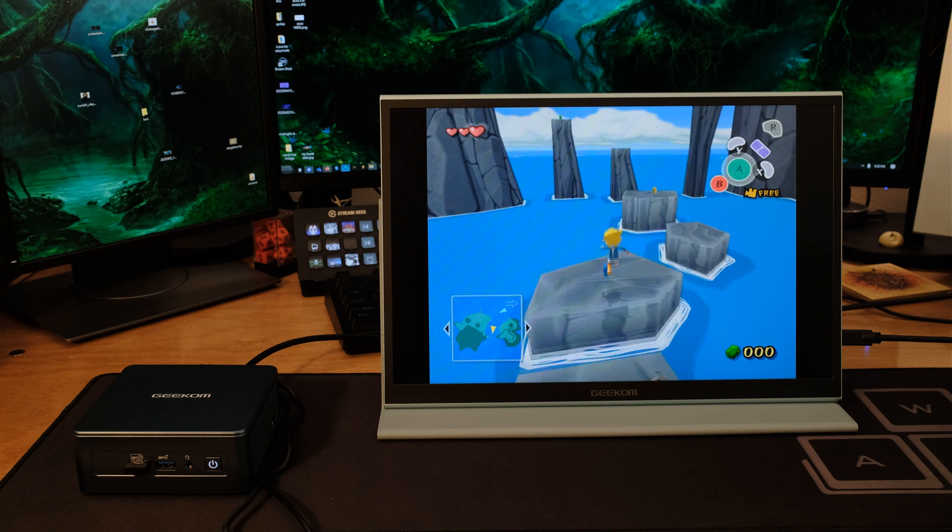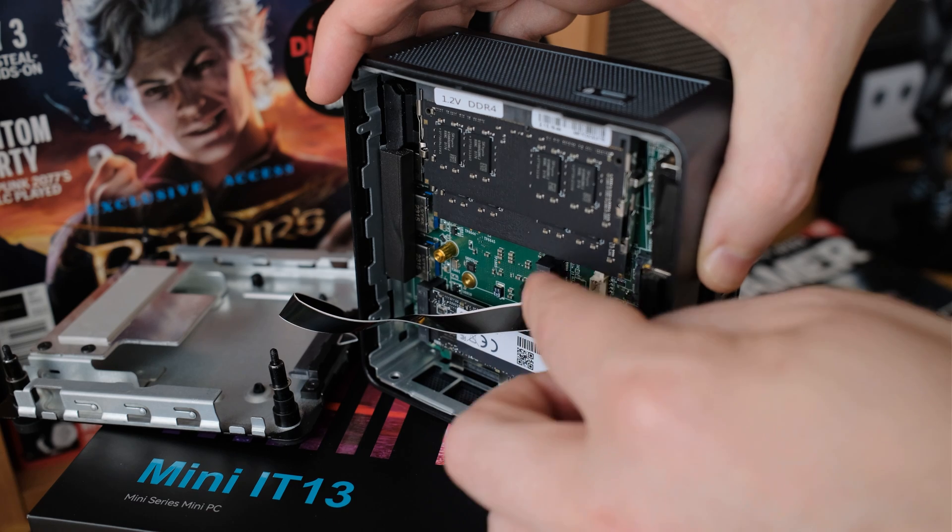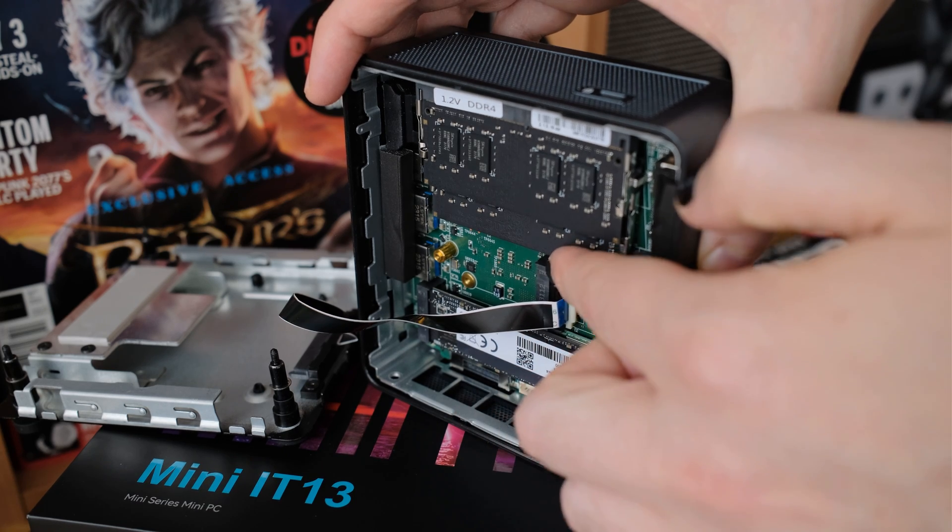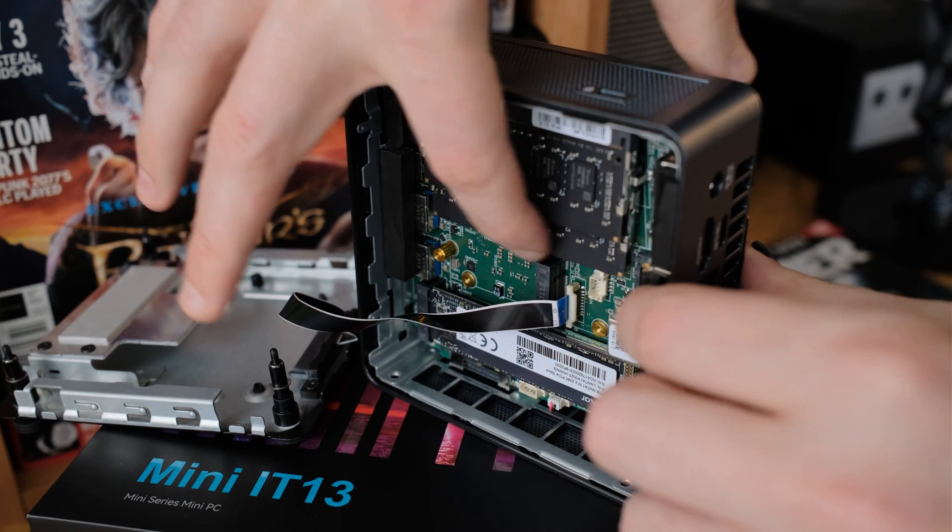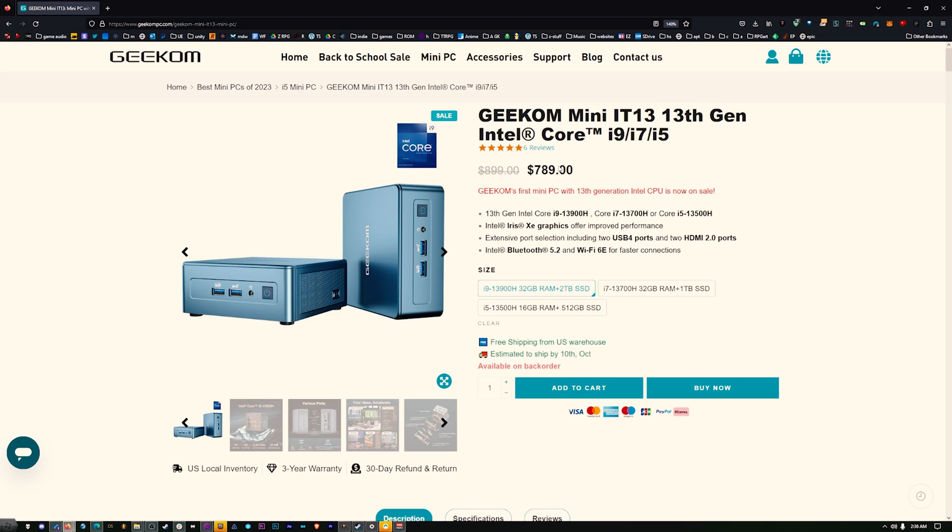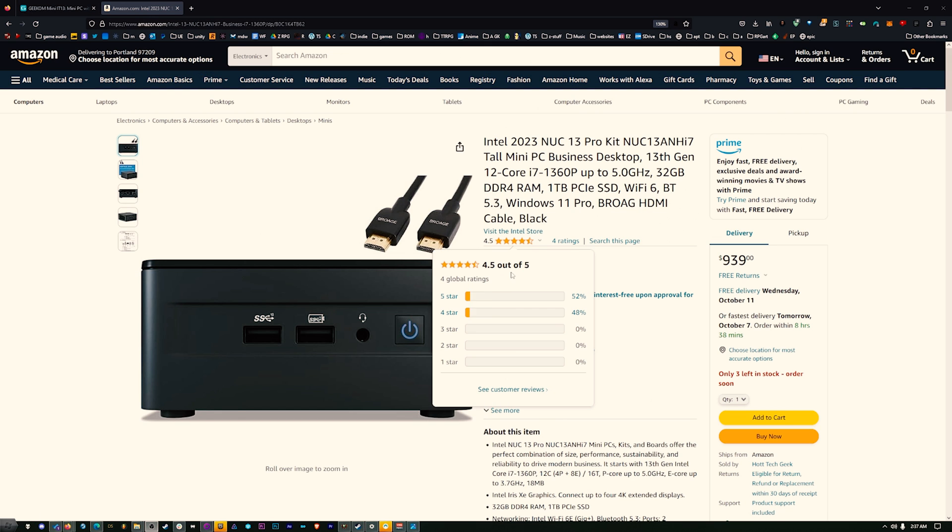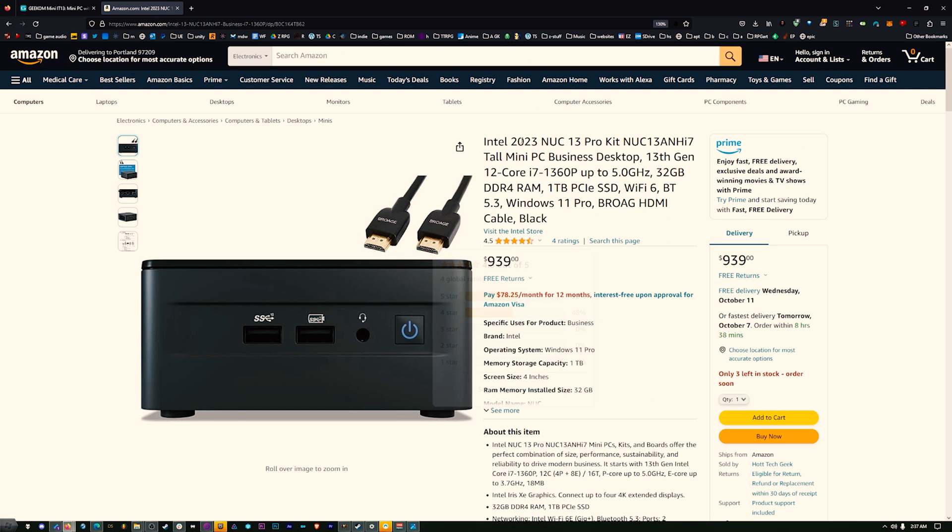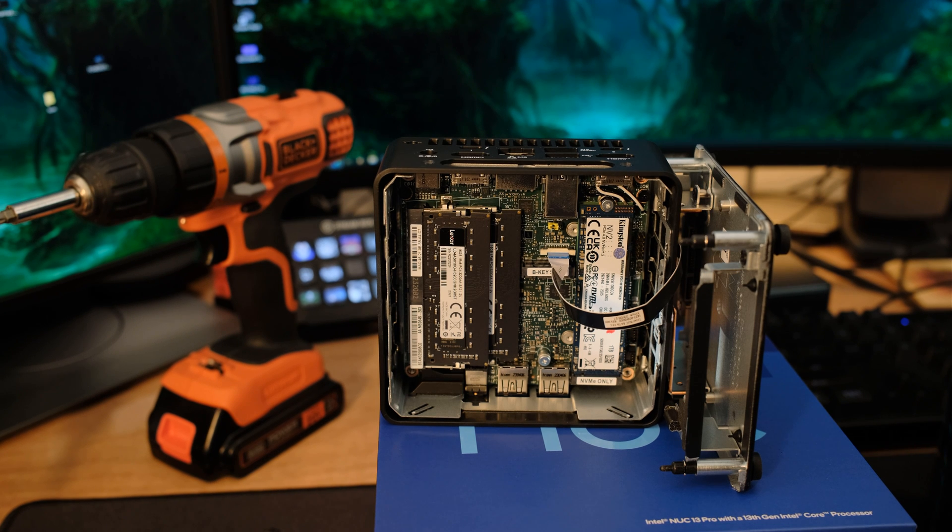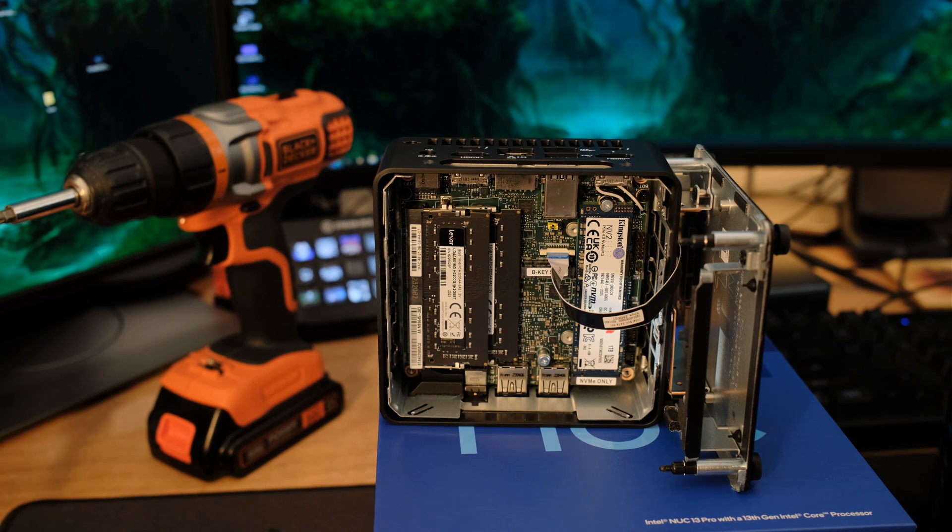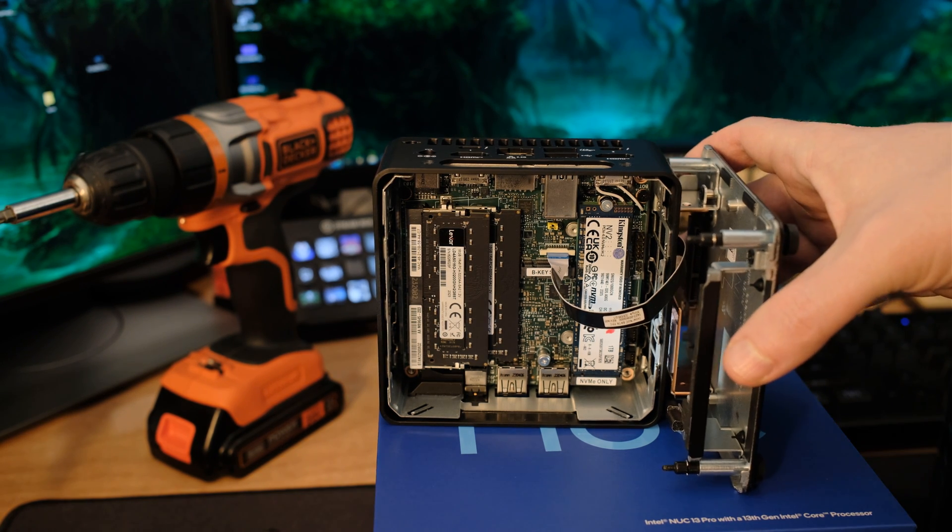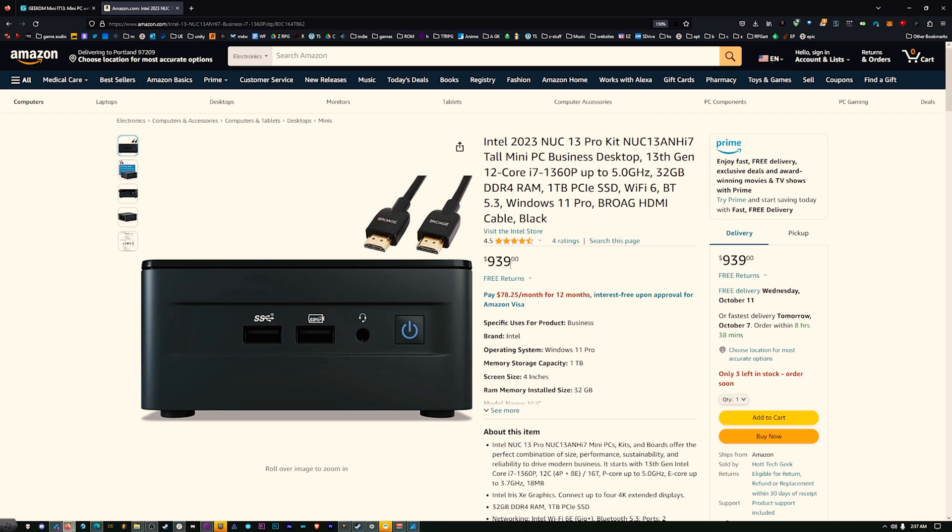First off, the specs of the two. The Geekom that we have here has the i9-13900H, and it's also got 32GB of RAM and a 2TB SSD. That's the price. I found this Intel on Amazon. Right here it is, a 2333 model with a 1TB instead of a 2TB. Still got 32GB of memory, but it's running an i7-13600P. Still a good CPU, but look at the price.